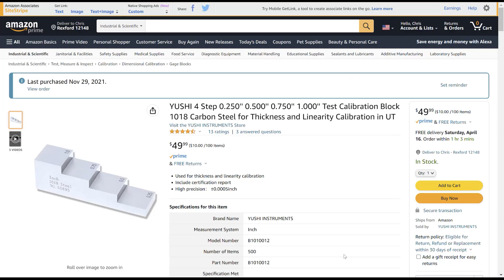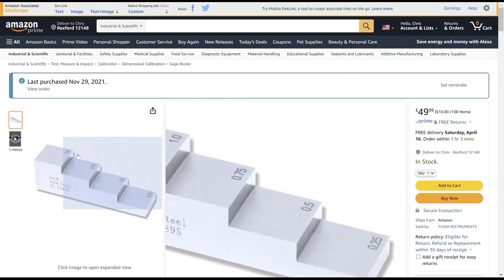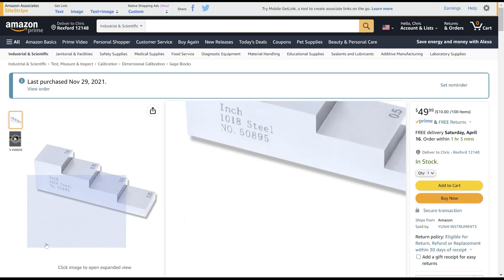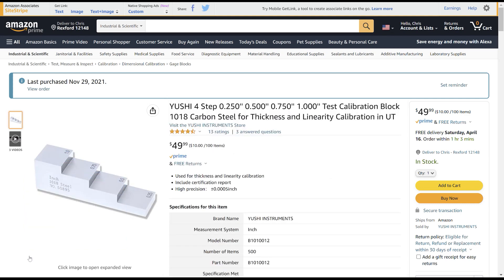For this test, I'm going to use a step block that's commercially available. That way other people can repeat the test and check my results.